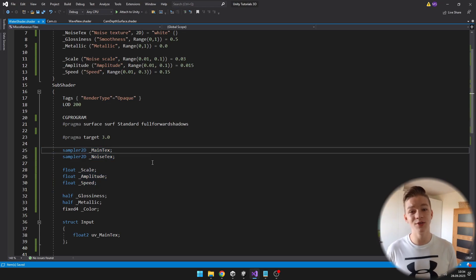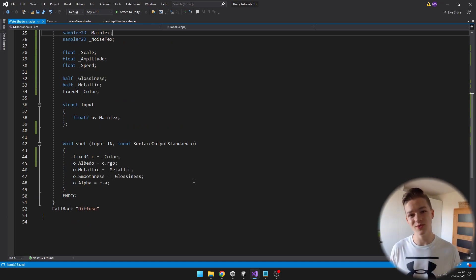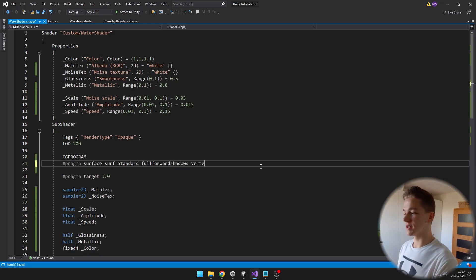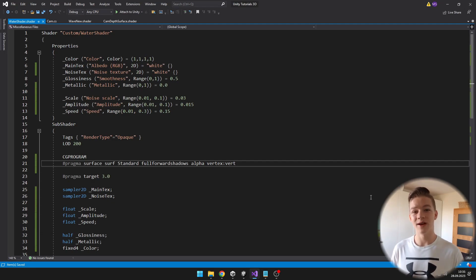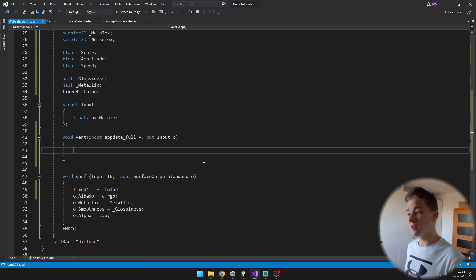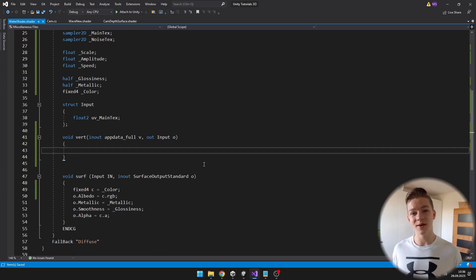To make the waves, we'll need to adjust positions of the vertices, but in the surface shader I don't think that you can actually move the vertices. So we'll need to add the vert function. To do that, we'll go to the pragmas and add a vertex function, and I will just call it vert. I will also add alpha so that we can later change the alpha of the water. Now we can create the vertex function where I will define some parameters. We have one in-out parameter which is appDataFull, and from this we can actually take the position of the vertices and edit it. The second parameter is the input, which we'll later use to pass some information to the surface shader.